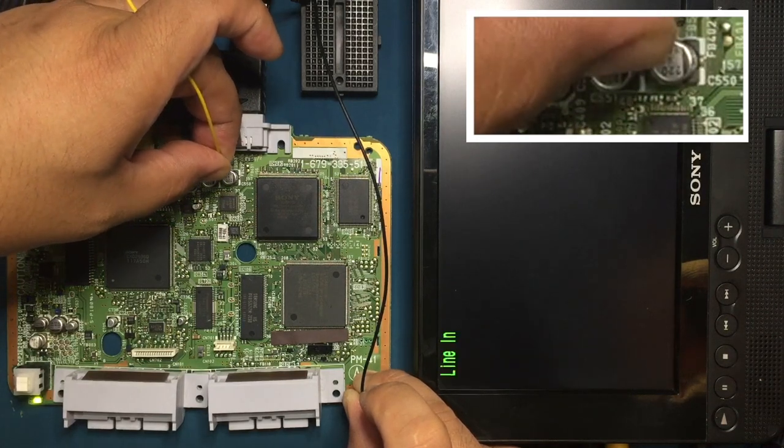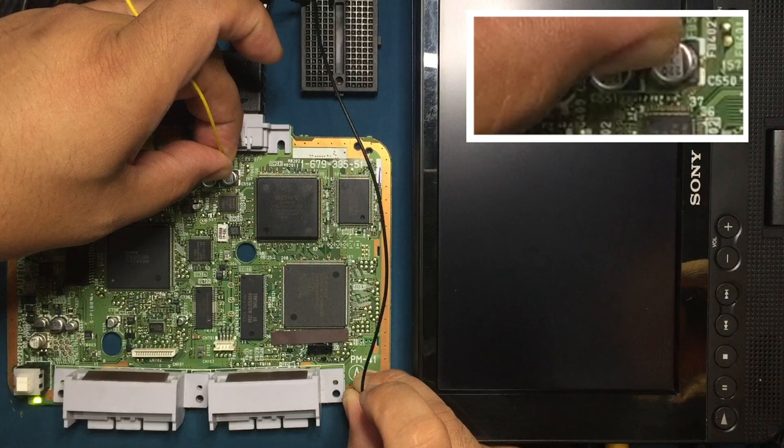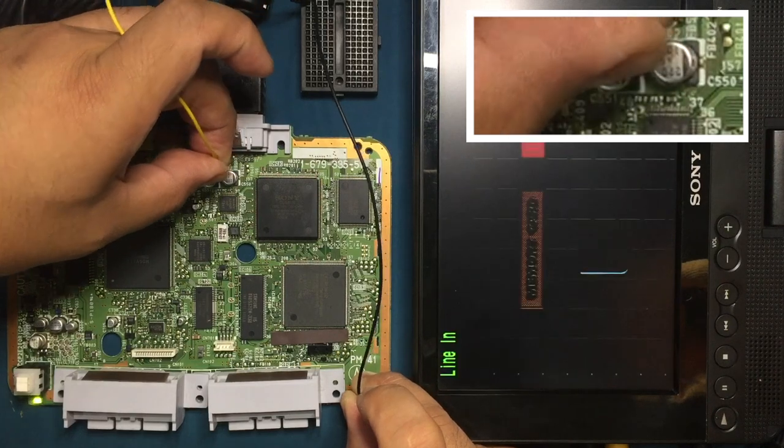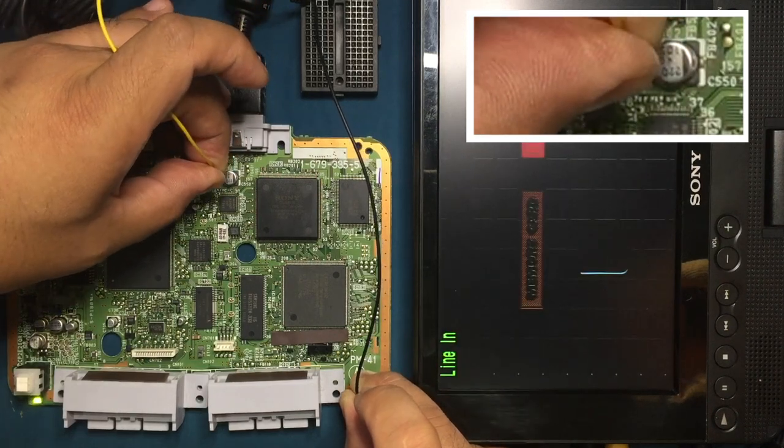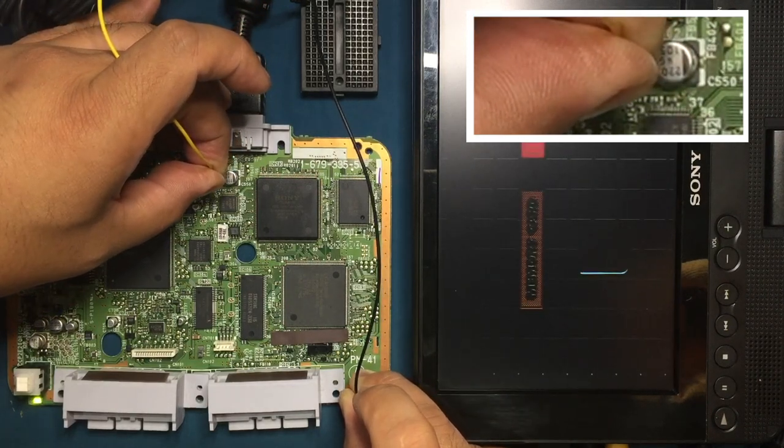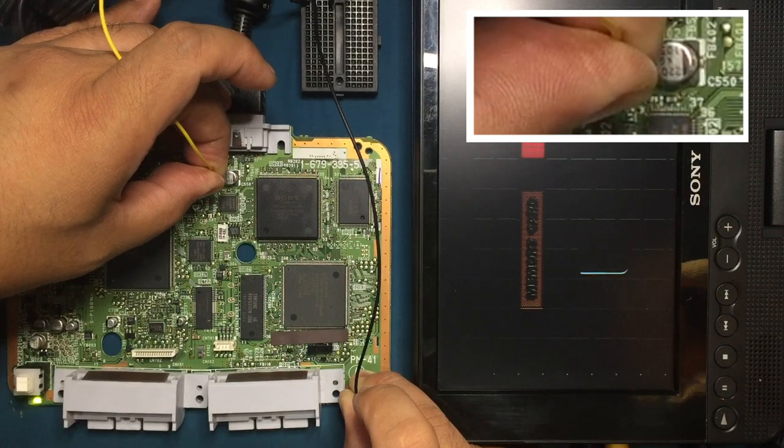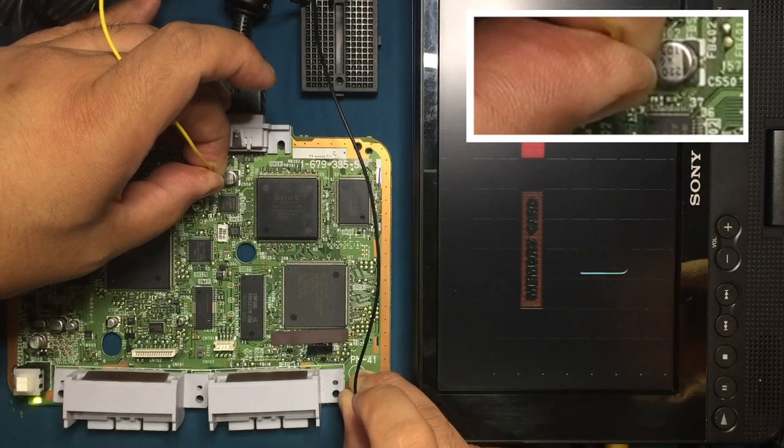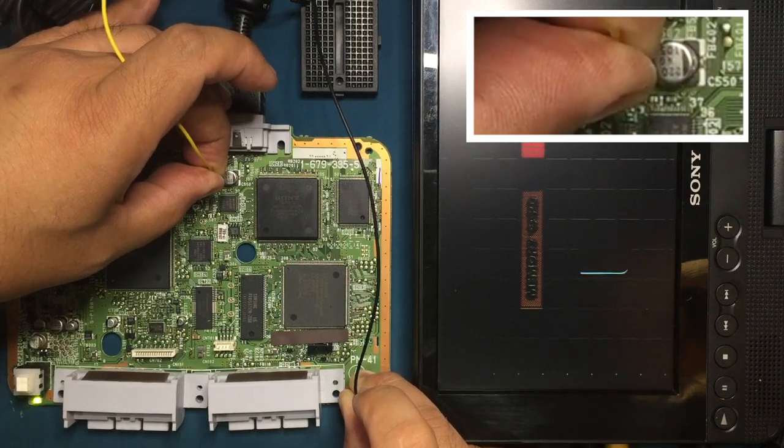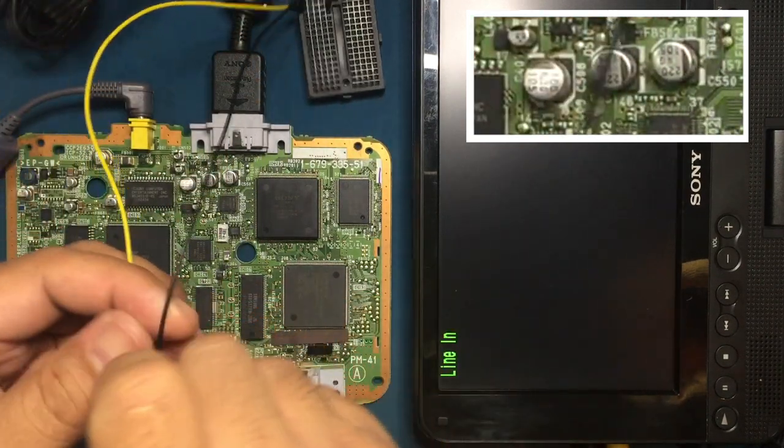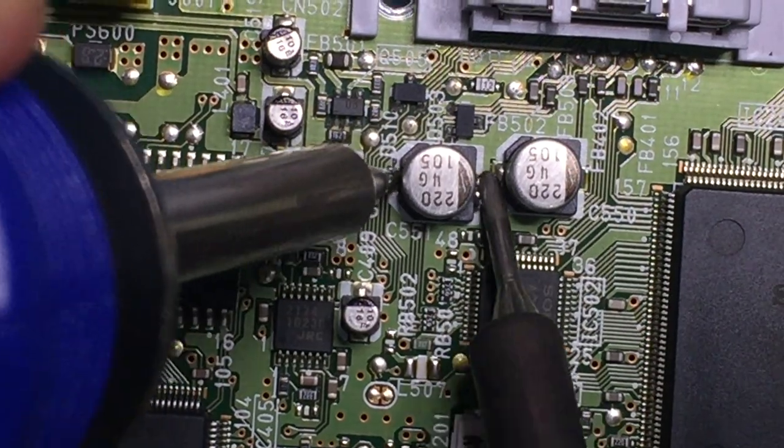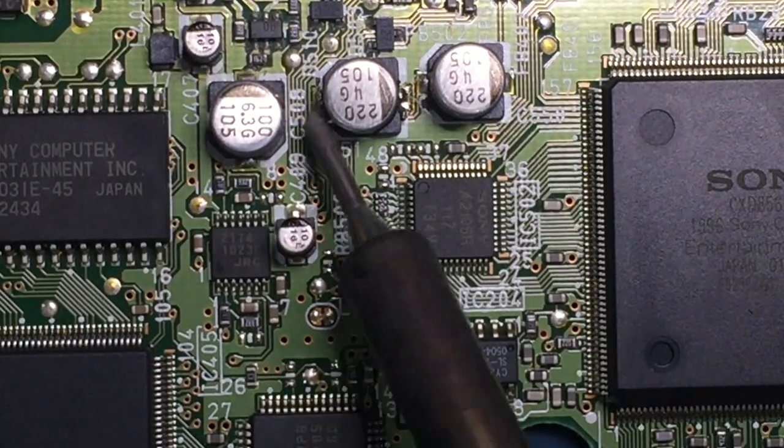Now I'm testing the cathode side of the AC coupling capacitor, and we can confirm the dim image again. In this test, we have essentially isolated the AC coupling capacitor as the bad component. Now for the scary part: removing the capacitor.